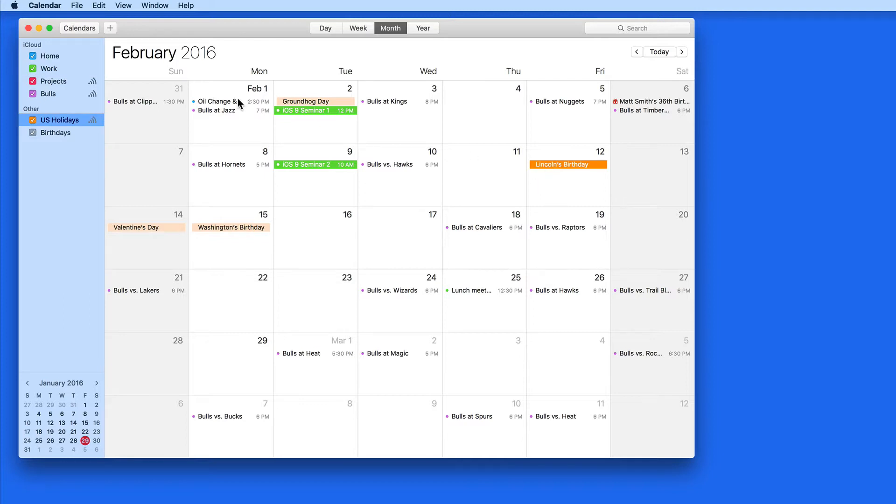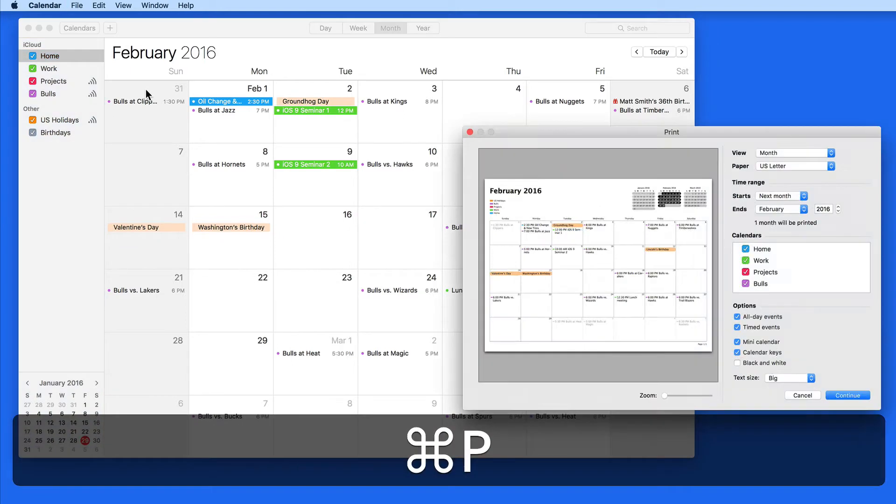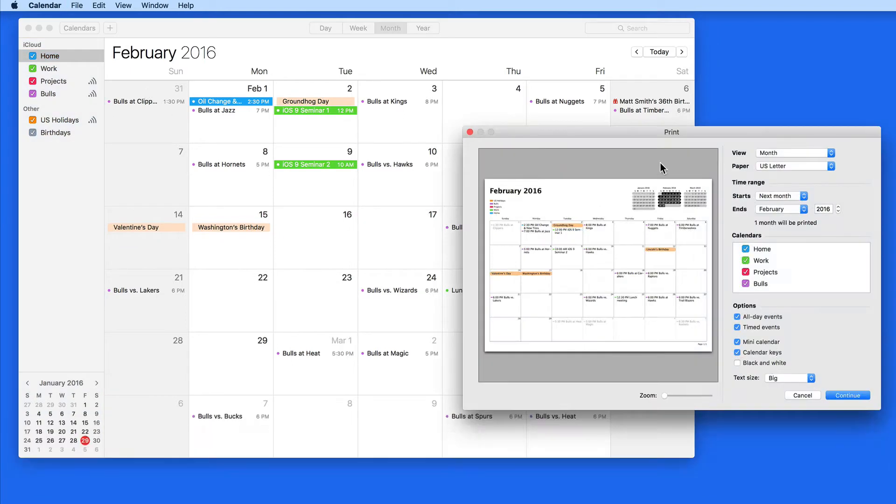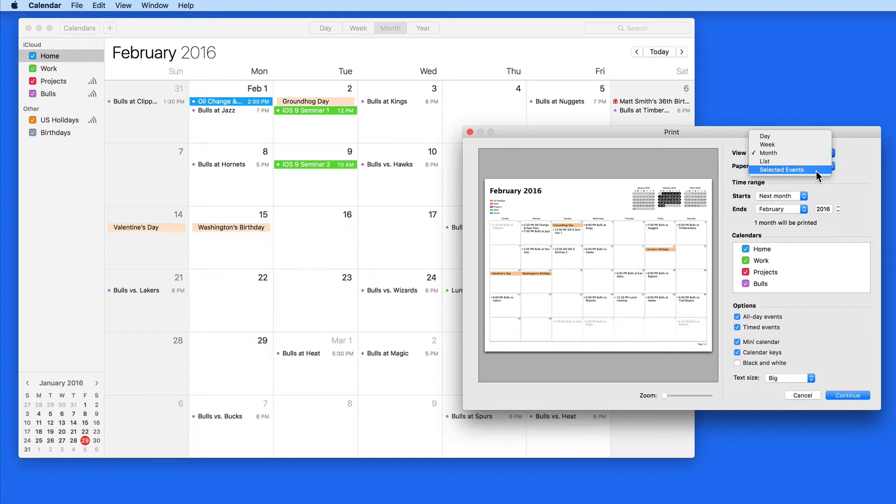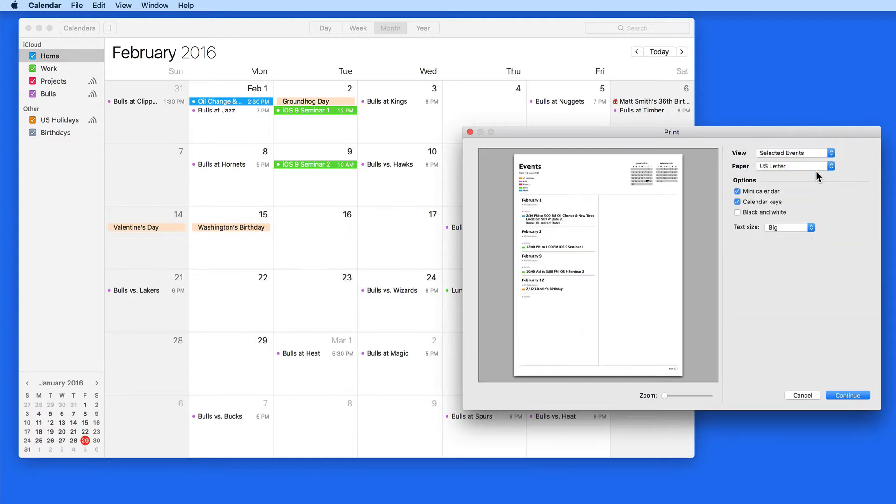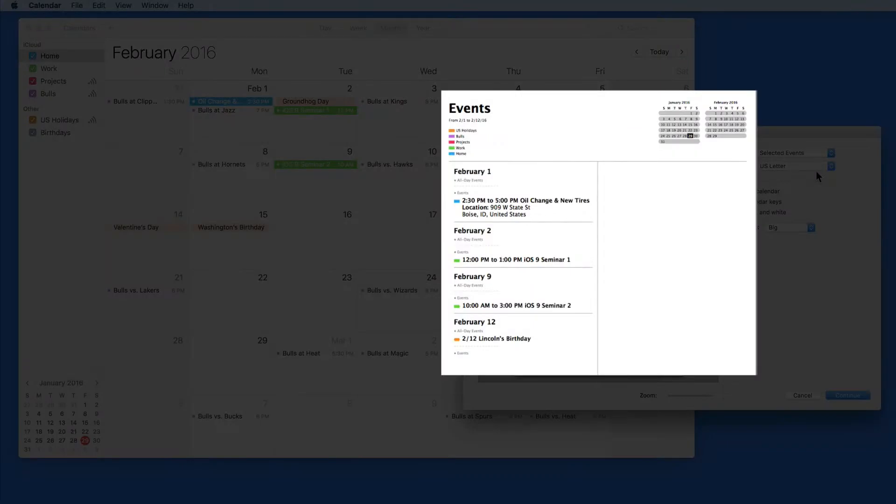When I have those ready, I'll hit Command-P to print, and then set the View menu to Selected Events. The events I've selected will appear in the List view when printed.